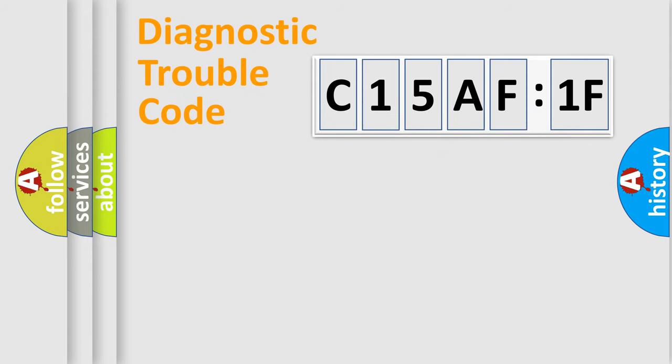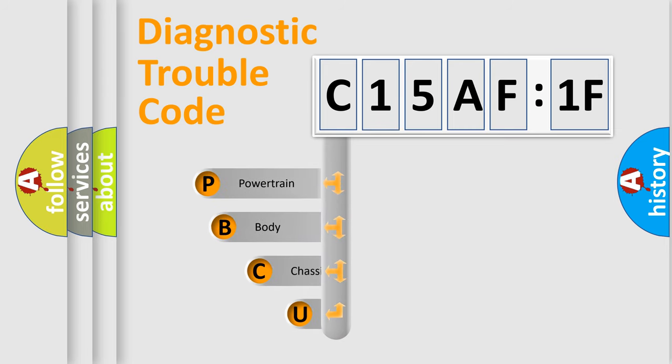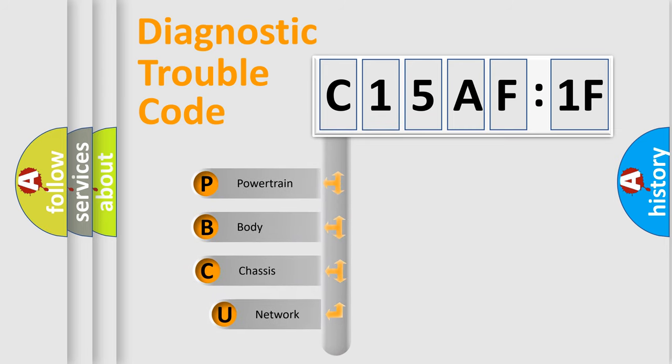First, let's look at the history of diagnostic fault code composition according to the OBD2 protocol, which is unified for all automakers since 2000.